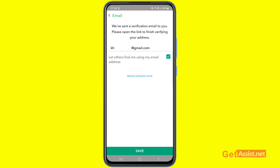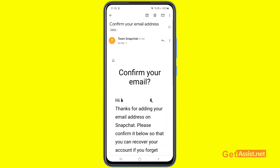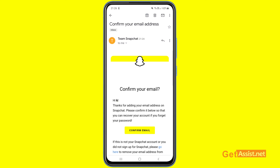I'm logging into my Gmail account and here is the email I just received from Snapchat. It says: 'Confirm your email — thanks for adding your email address on Snapchat, please confirm it below so that you can recover your account if you forget your password.'